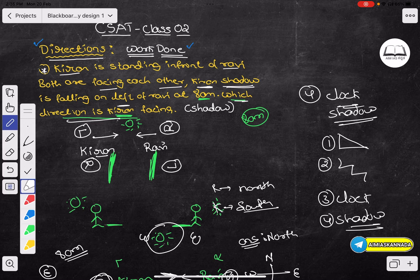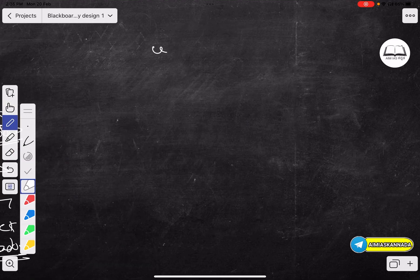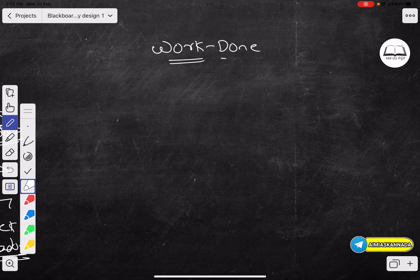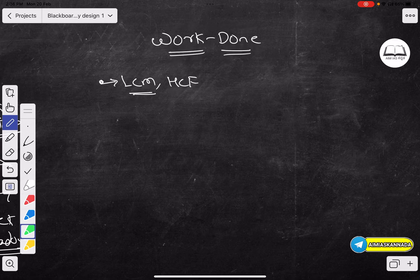Let's come back and start the work done problem. Very very important. Simply do the work done problem. Let's solve the prerequisites of the problem today. Let's see if we can set LCM to HCF. First, LCM to HCF - please add numbers to HCF.